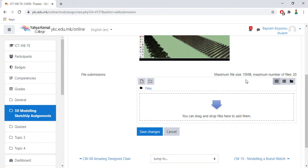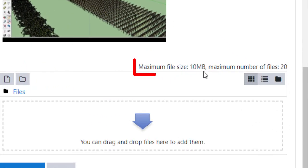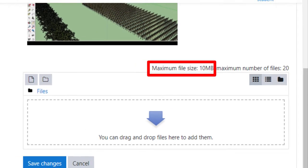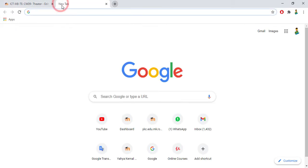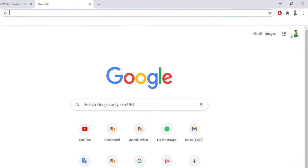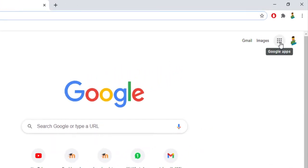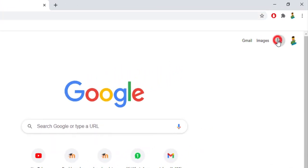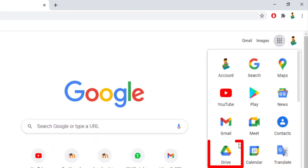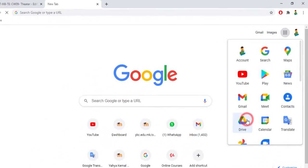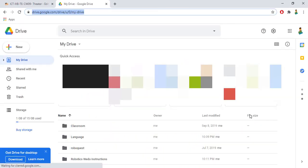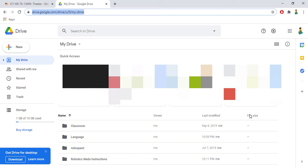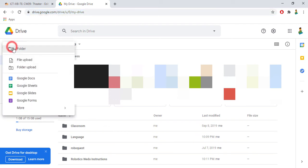As a final tip, I will be helping you how to upload the documents that are more than maximum file size. Our maximum file size is 10 megabytes. If your document is more than this, then I suggest you go to your drive. You can go from here, drive, and you are going to upload your documents to your drive and then share the link on Moodle.